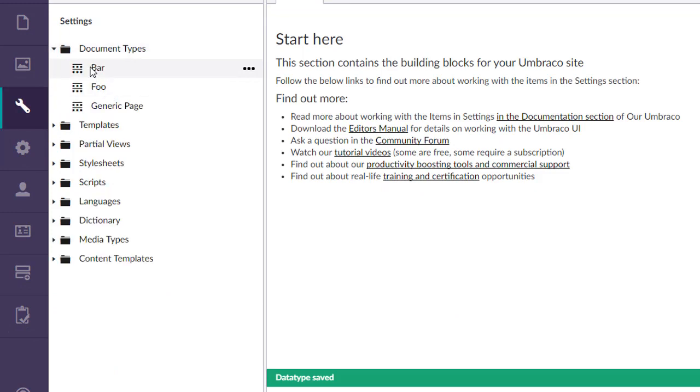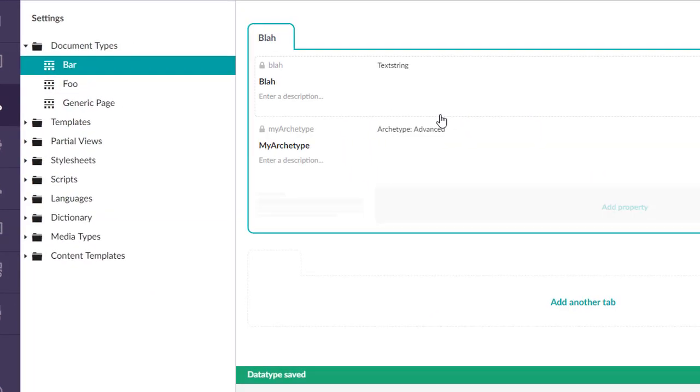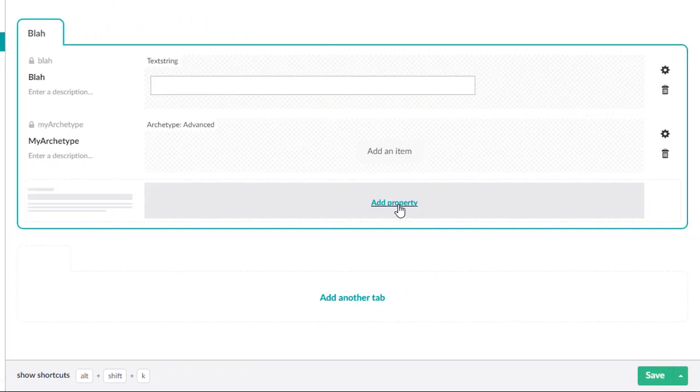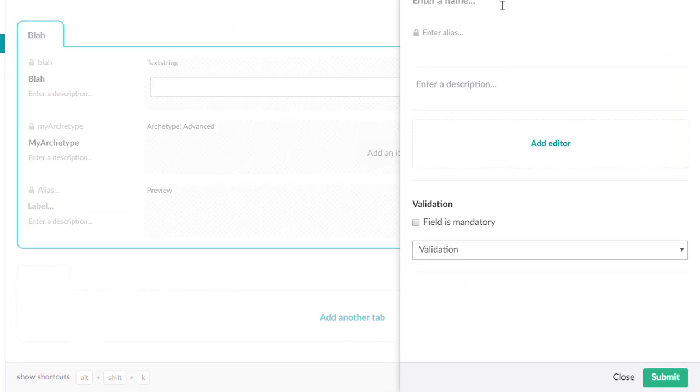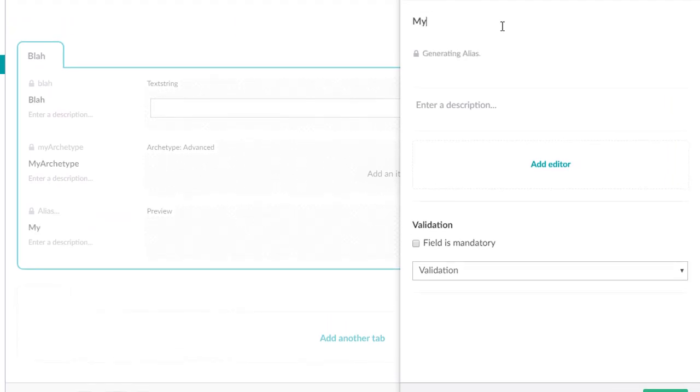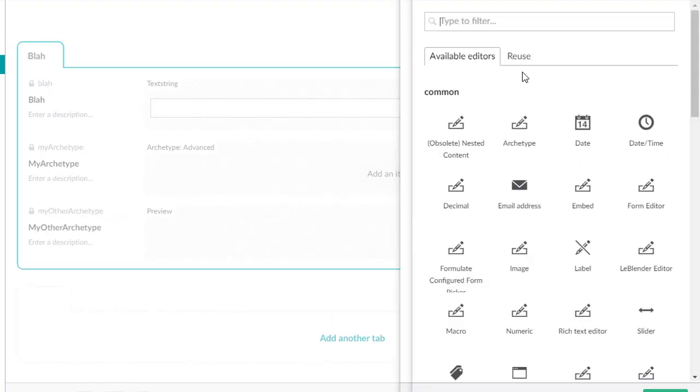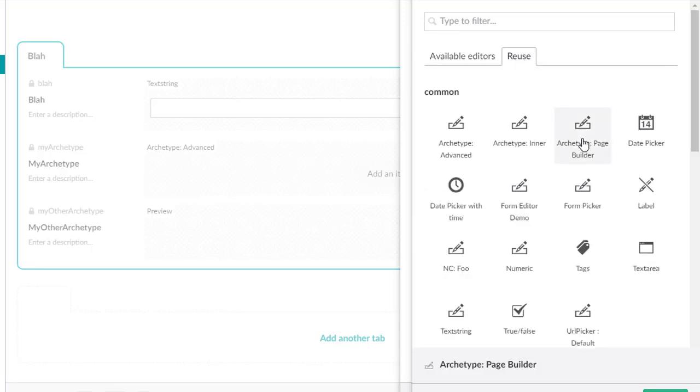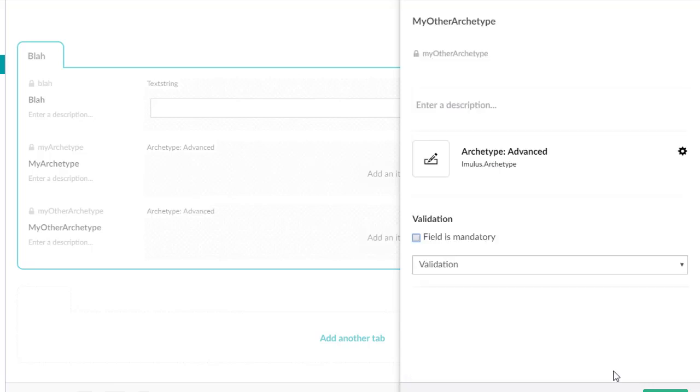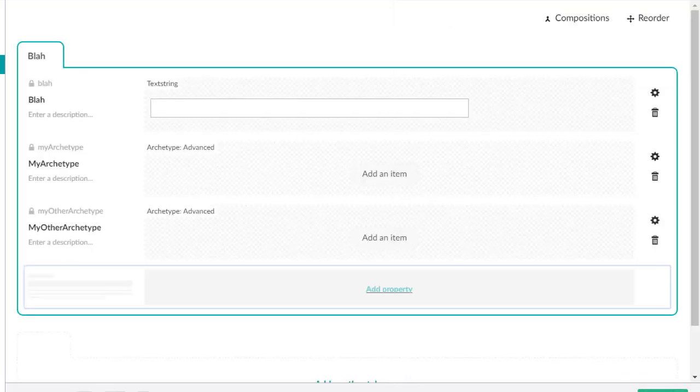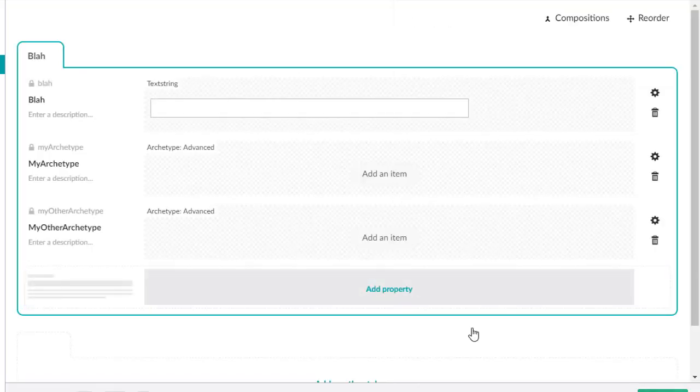If we go to bar, we're going to add a second archetype and we're going to call it my other archetype. And we're going to use also an advanced one here. Save.